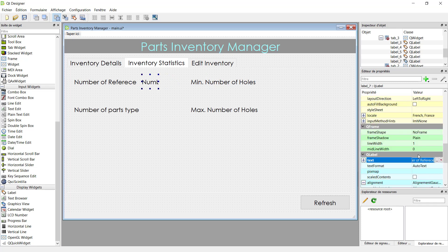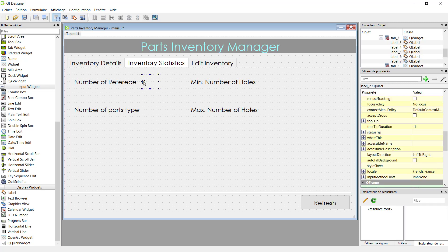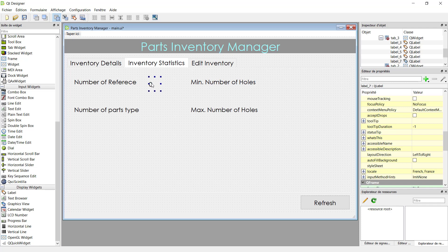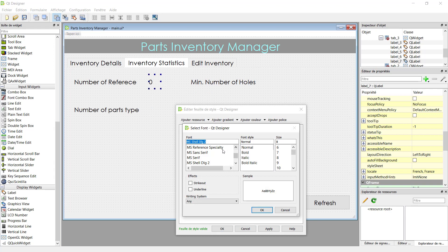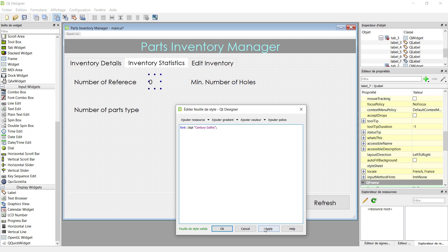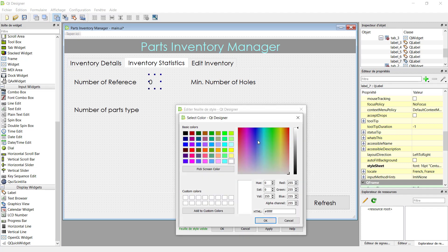This label will be changed according to our Python program, so for the moment we put just zero. We can go to change the style — choose the font. Century Gothic is my favorite. Make the size bigger, then click OK and apply.